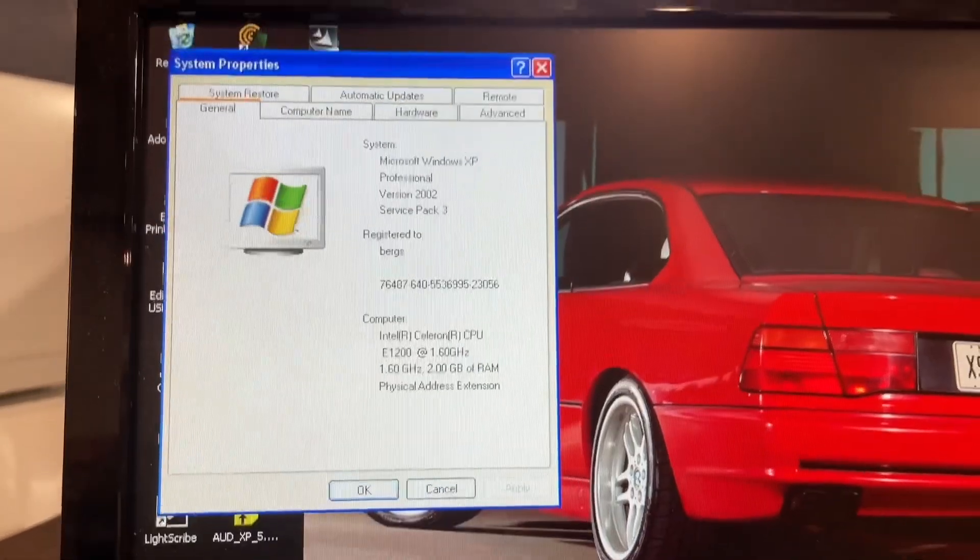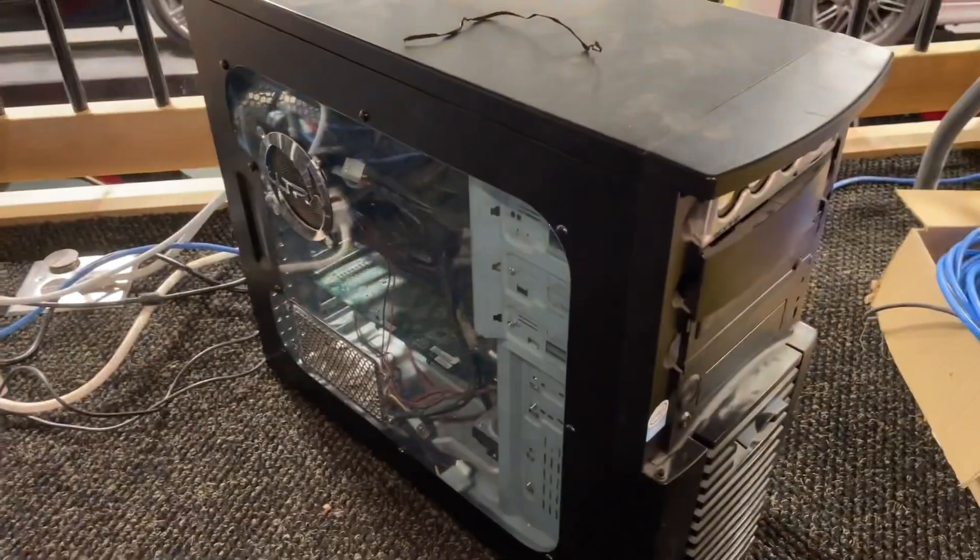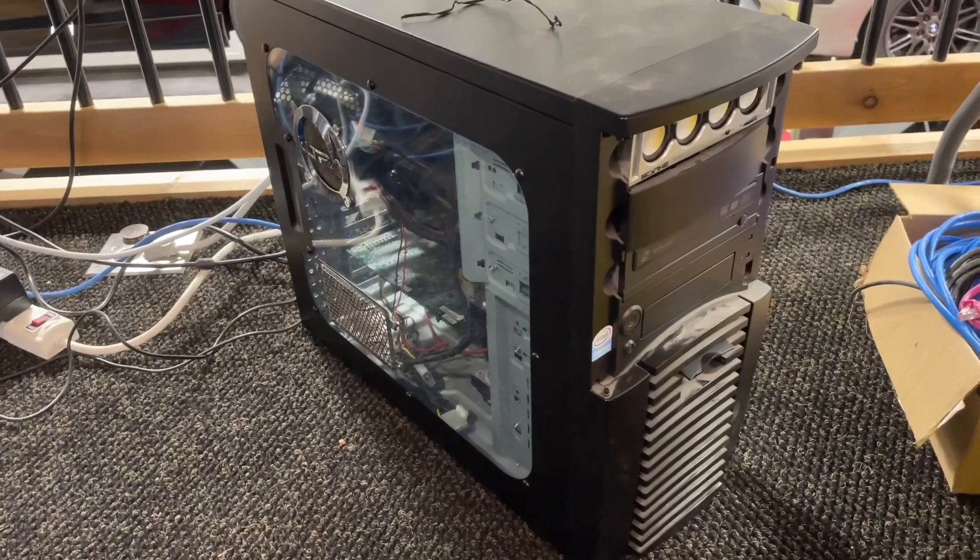There we go. Junk CPU. I should really bring in one of my Xeons, but... Yeah, man.